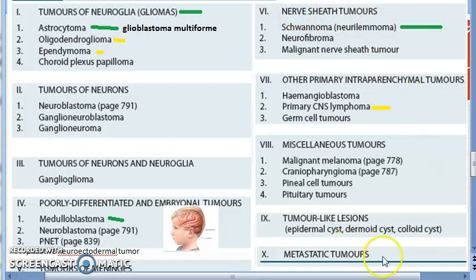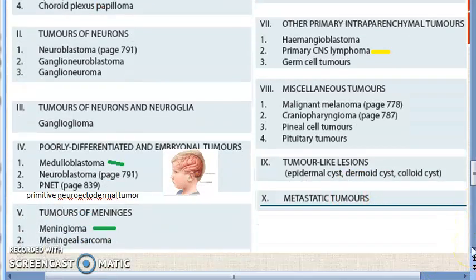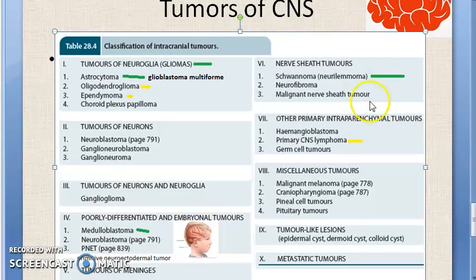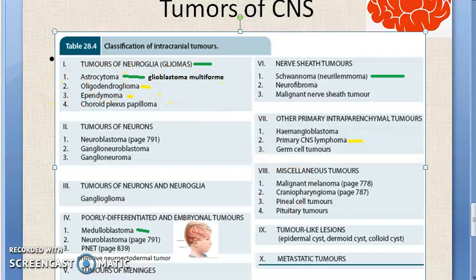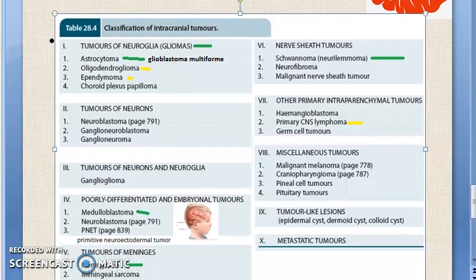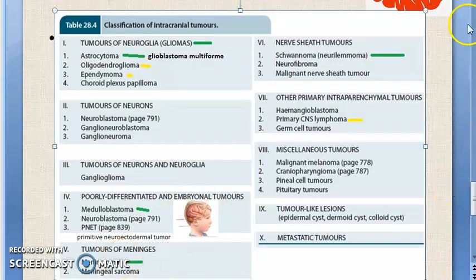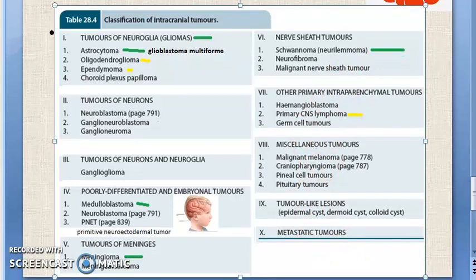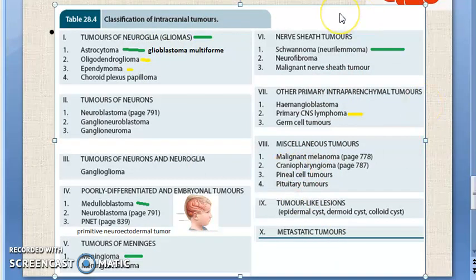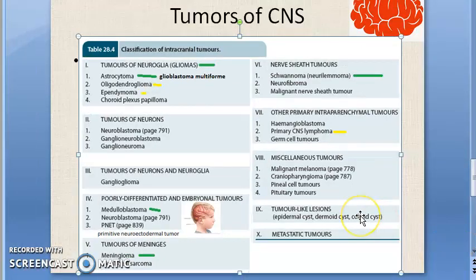Metastatic tumors — usually 25% of intracranial tumors are metastatic. To wind up: we looked at gliomas, astrocytoma, glioblastoma multiforme; medulloblastoma affecting children especially in the cerebellum; meningioma; and schwannoma (neurilemmoma). We will go into the details of each of these later — for now you have learned the names of the tumors of CNS.